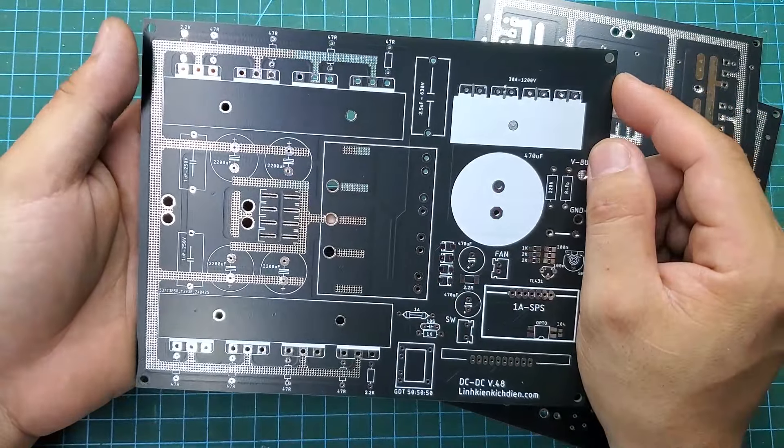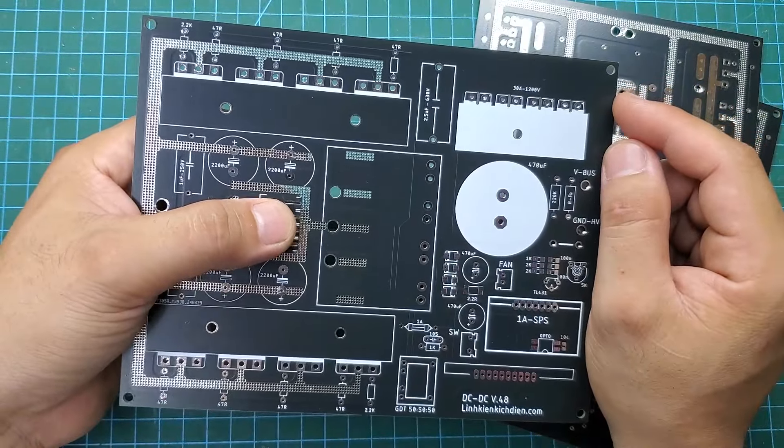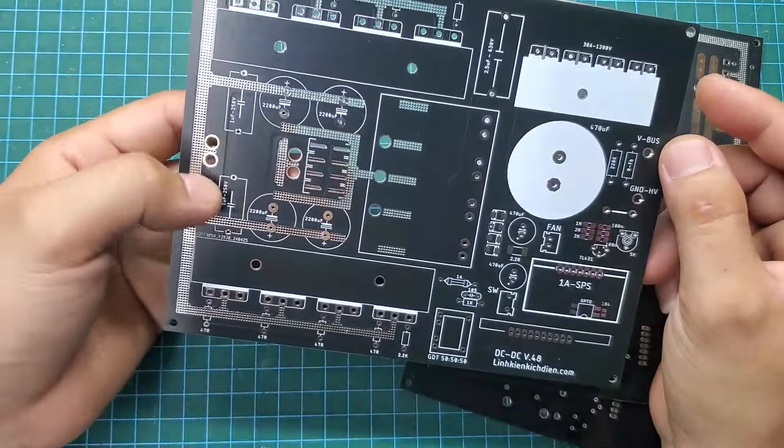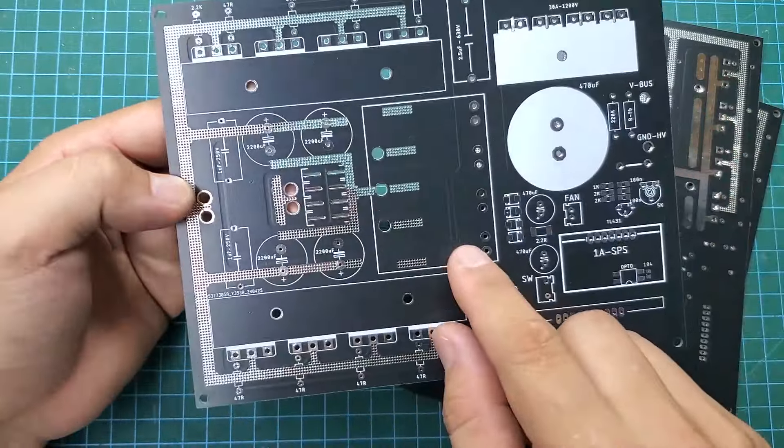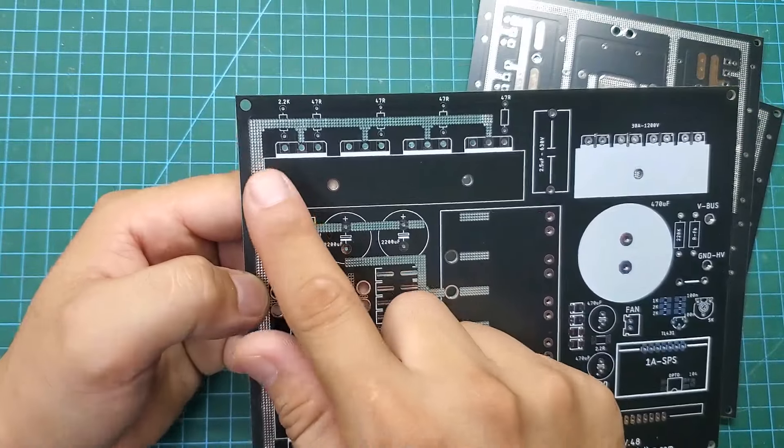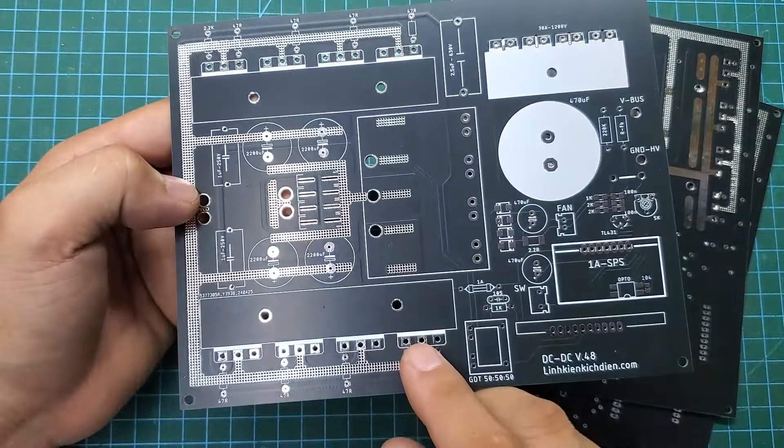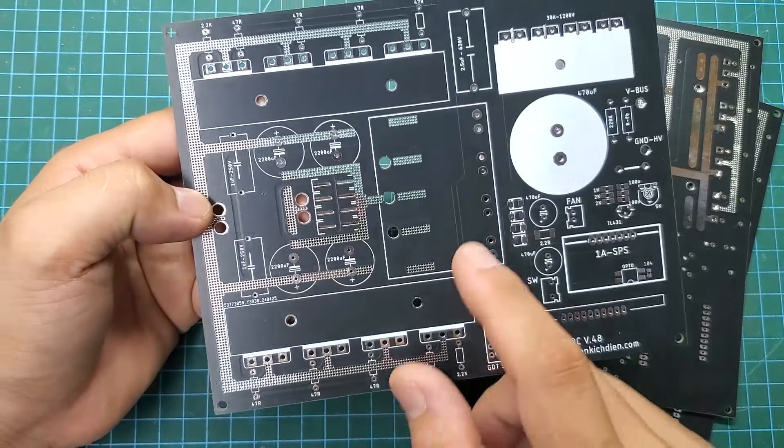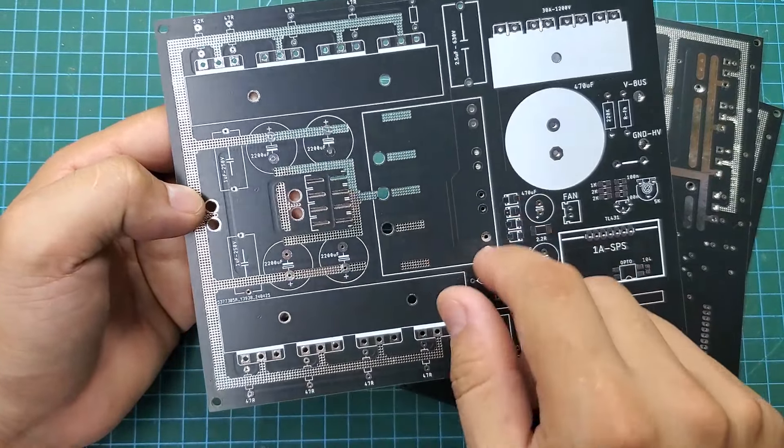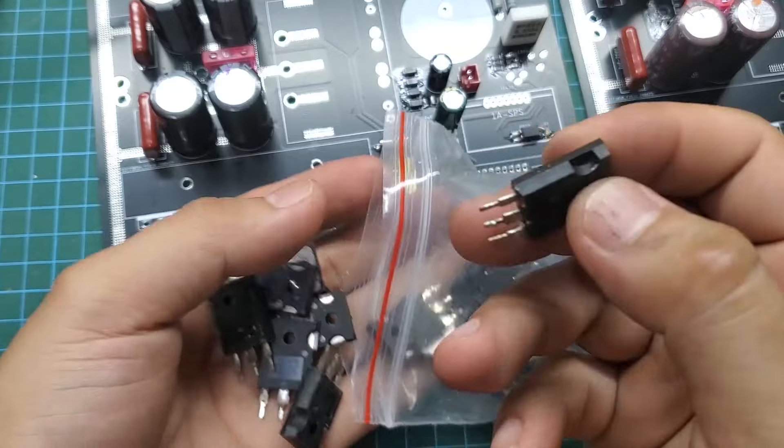First, I will solder the auxiliary components onto the circuit. This version is similar to my previous inverter circuits, which I explained in detail in a previous video, so I will fast forward through this process. Soldering components is really quite boring.